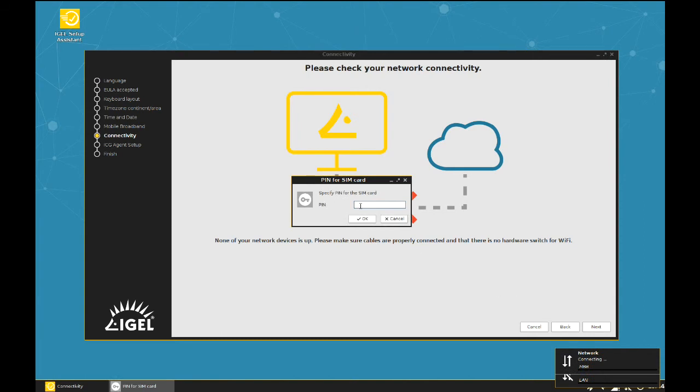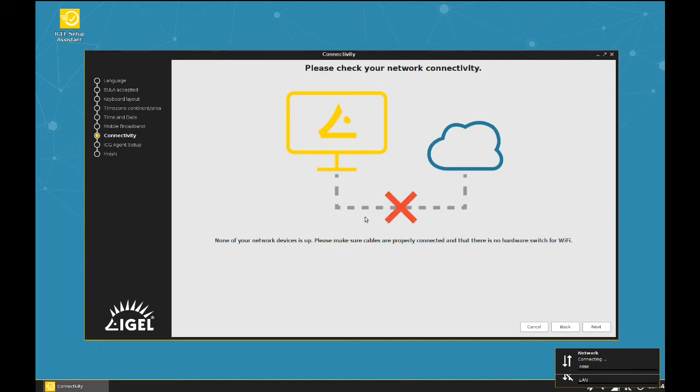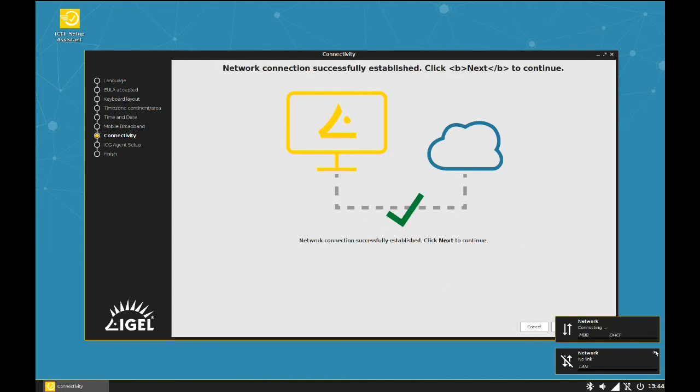But here is the prompt to enter the PIN for the SIM card. After confirming the PIN, it takes a few seconds because the stick needs to connect to the service provider. Et voila! The device is connected to the Internet.